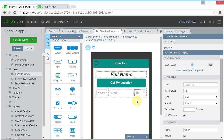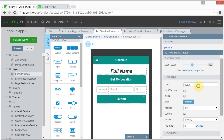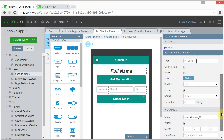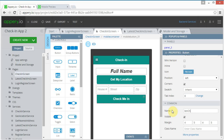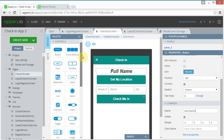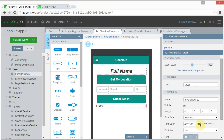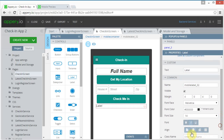I'm going to put another button down here that says 'Check Me In', and name it 'btn_check_in'. Then I want to have some kind of response label — let me make this a little bit smaller and center it. I think that'll be fine.